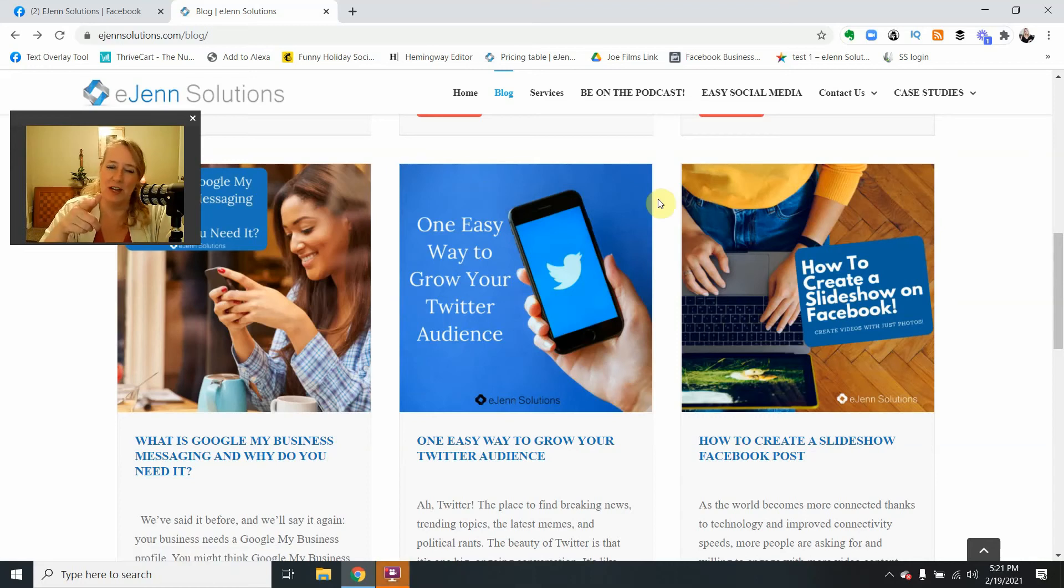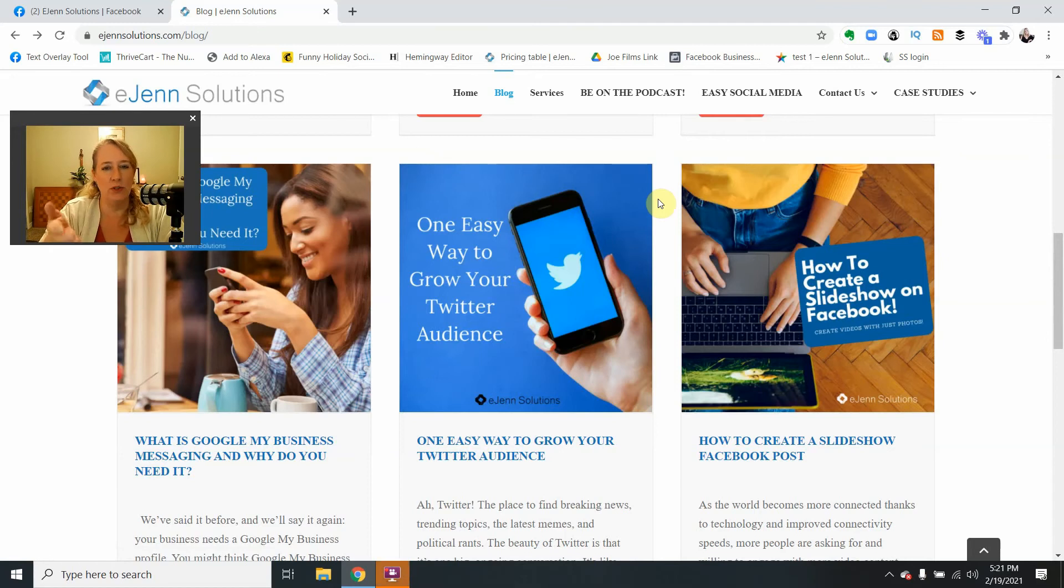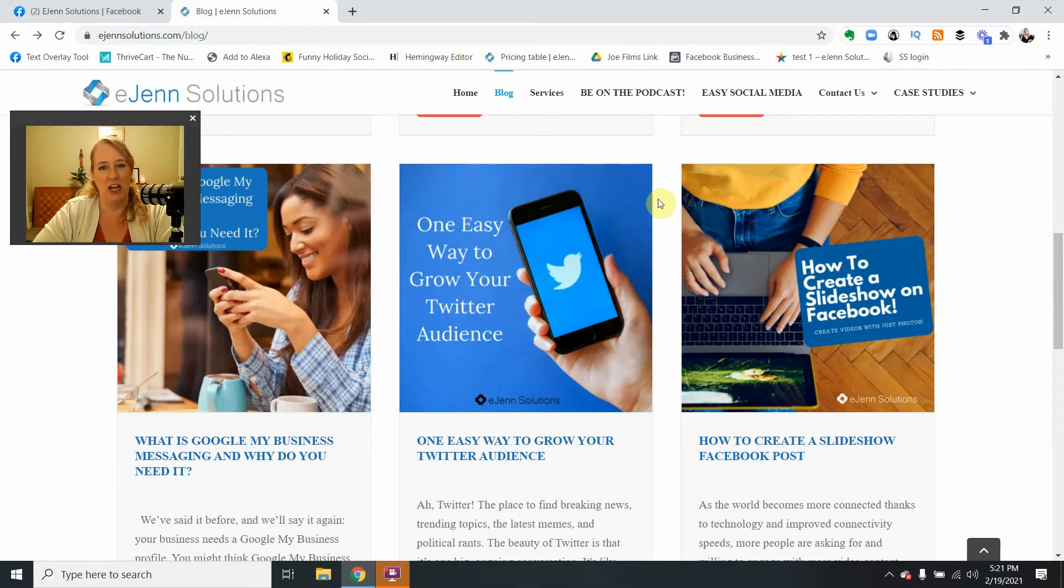Hi, thank you for stopping by the eGen Solutions YouTube channel. In this video today, we're going to talk about how to like another Facebook business page as your Facebook business page.